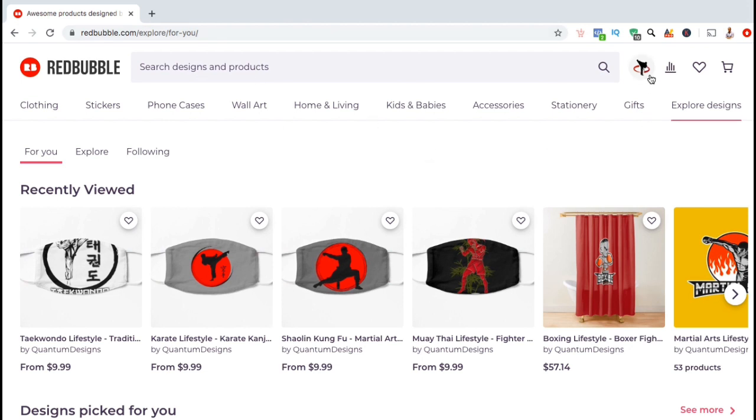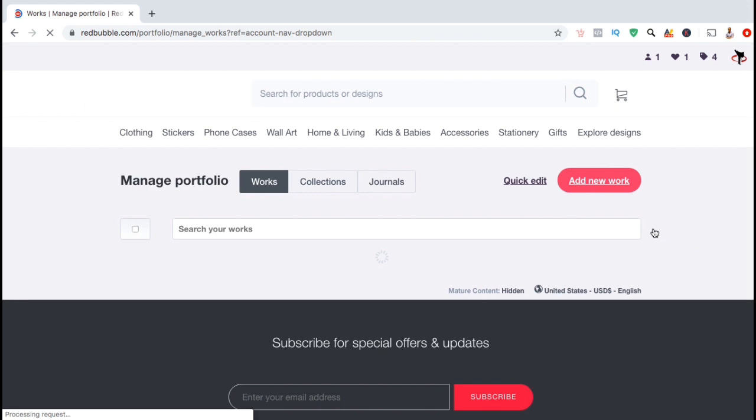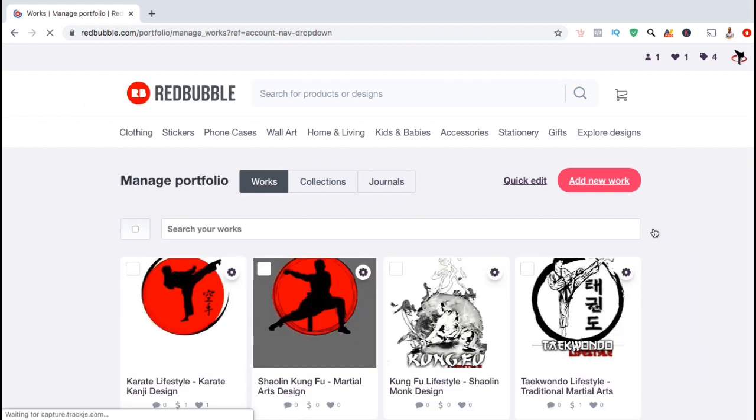To get started, let's look up top and click on the account tab. From the drop down menu, let's go down and select manage portfolio. Here's where you can manage all of your works, your collections, and your journals.